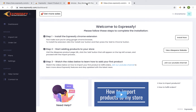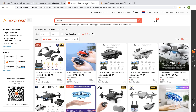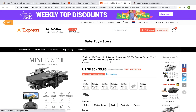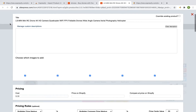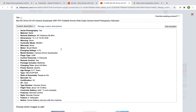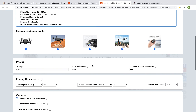Now let's go to AliExpress and select the product that we want to import. I will take this one and click on the Add button. The Expressify editor window will be opened up and you can edit the product title, the product description and the pricing.